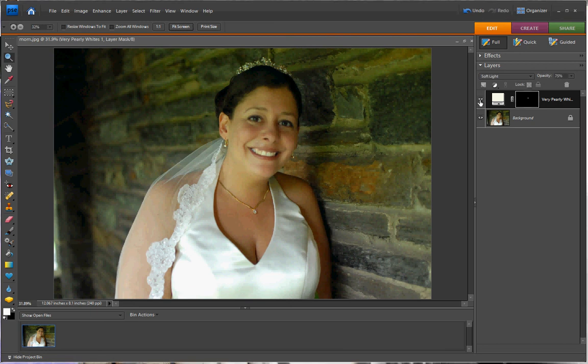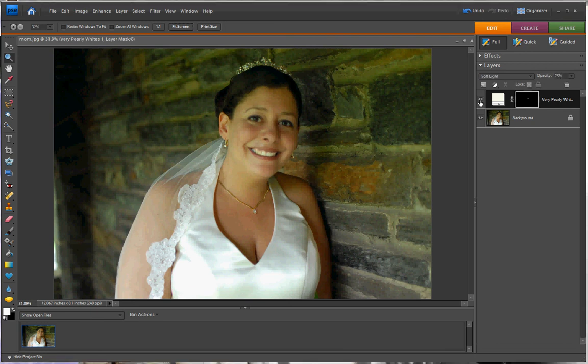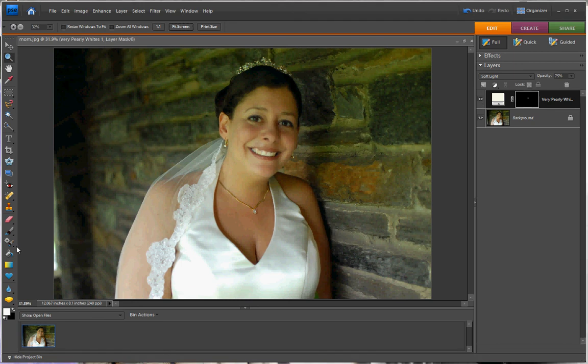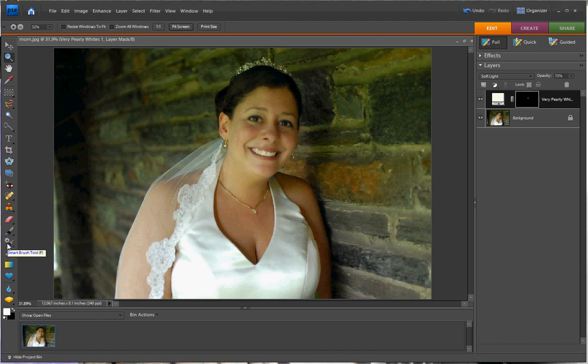That concludes my tutorial for how to use pearly white using the smart brush tool.